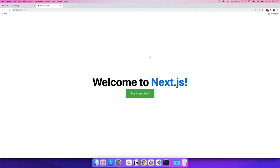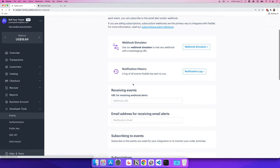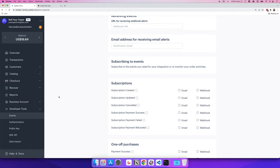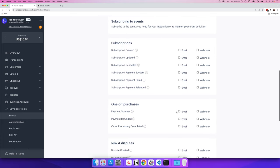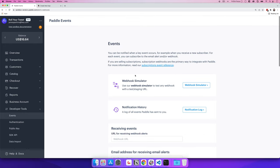After a payment completes — especially for subscriptions — you'll need webhooks. With Next.js they're as easy as writing an API call, but we need to test locally before pushing to production. Inside Paddle's developer tools there's an Events section where you can subscribe to events like subscription created, updated, cancelled, payment success or failed, and configure a webhook URL.